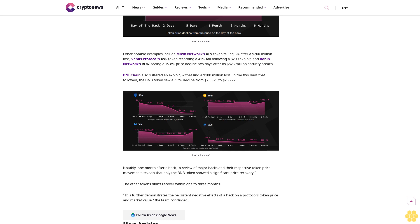Other notable examples include Mixon Network's Min token falling 5% after a $200 million loss, Venus Protocol's XVS token recording a 41% fall following a $200 million exploit, and Ronin Network's RON seeing a 19.8% price decline two days after its $625 million security breach.